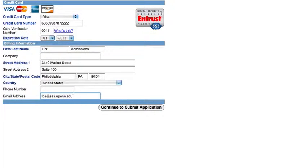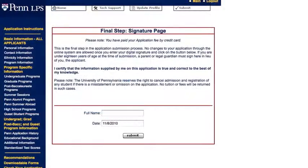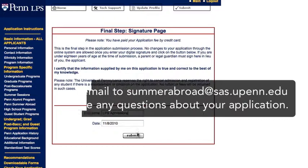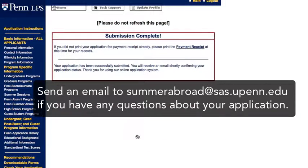Once you've entered your credit card information, you need to ensure that you click Continue to Submit Application. Once you've submitted payment, you will be taken to an electronic signature page. Please type in your name on the electronic signature page and then click submit. Your application will be officially submitted once you have typed in your name on the electronic signature page.